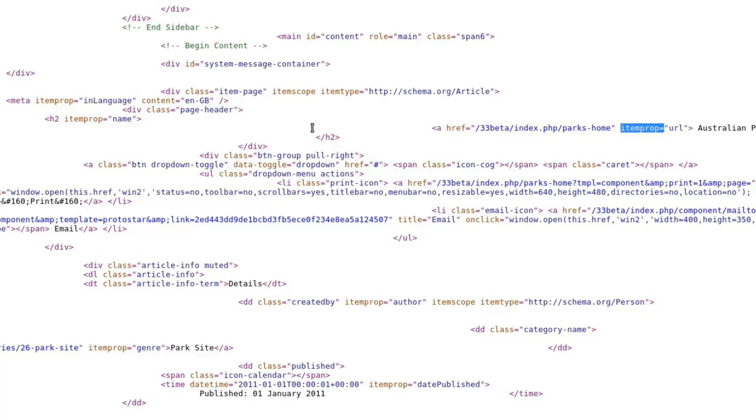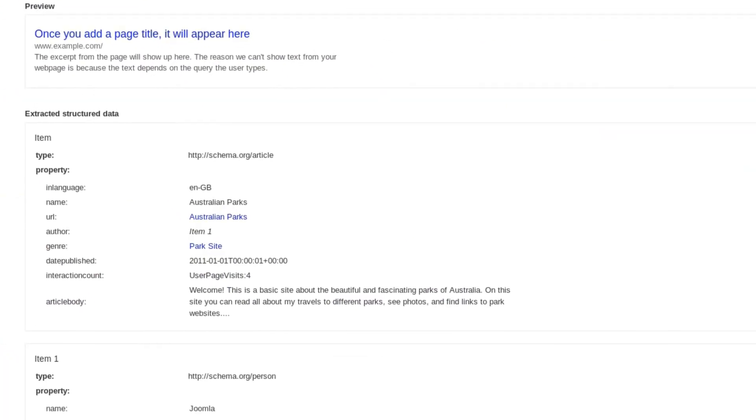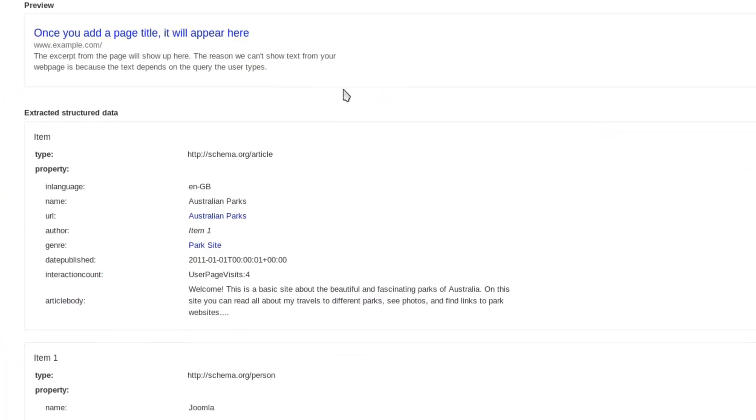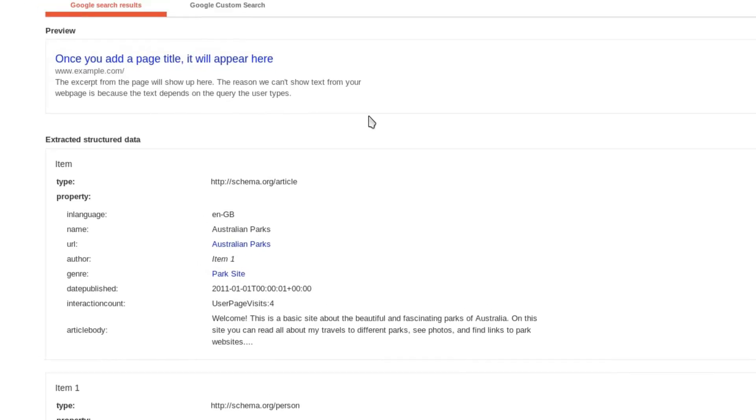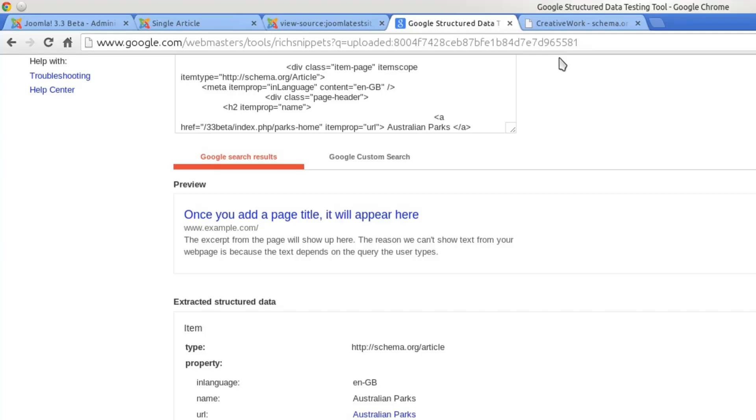It's all being put within the existing markup of Joomla, and the result is that you give search engines a lot more information. They can use that information to put it into search results. Often, if you search for something, you'll find extra information in the results.